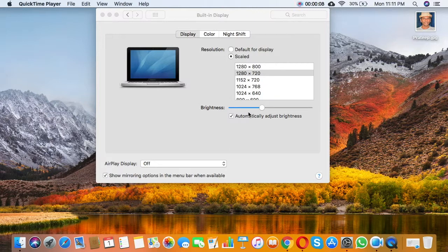Thanks for watching! Please leave a comment about which screen resolution you are going to change for your Mac.